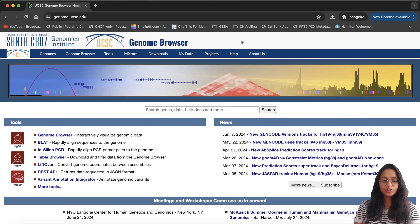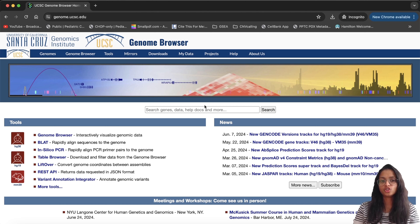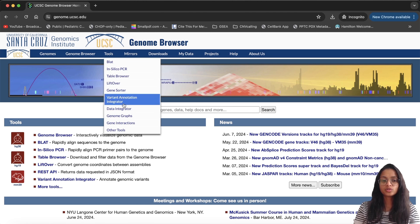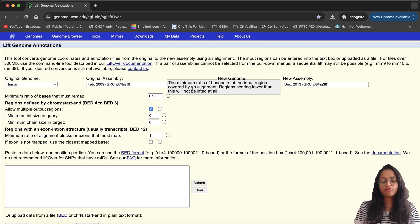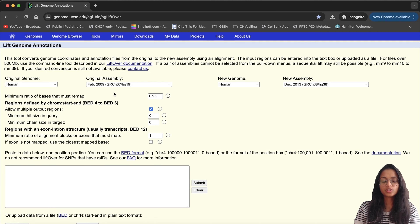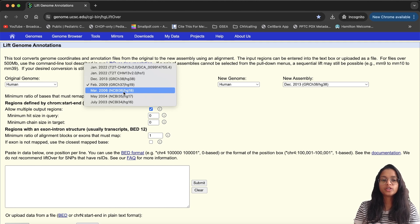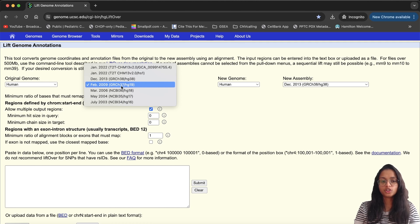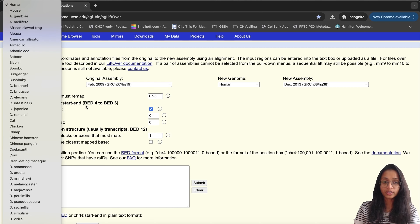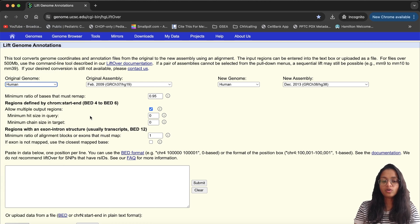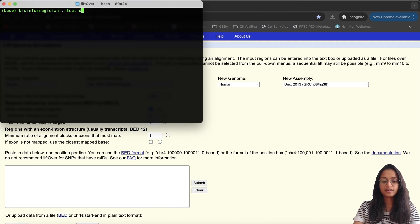The first method we'll look at is using the LiftOver tool on the UCSC Genome Browser page. Under the Tools menu, there are many tools available and we'll be using LiftOver today. It's pretty straightforward — here we choose the original genome, the one in which we have our coordinates. You can also choose the genome you're working with. Let me quickly show you the data I have.